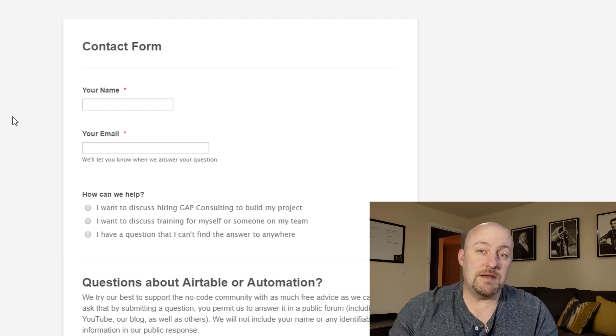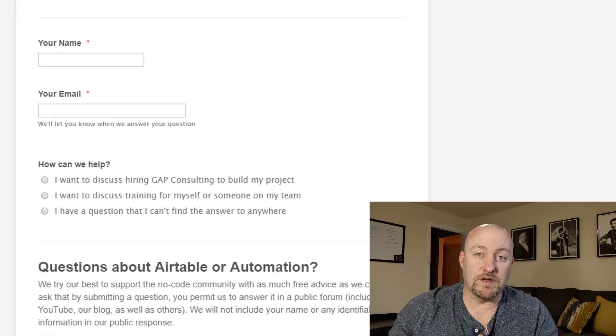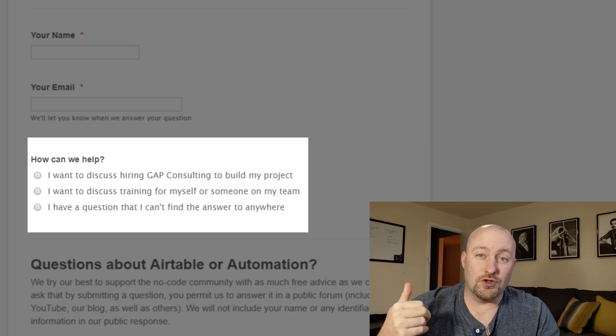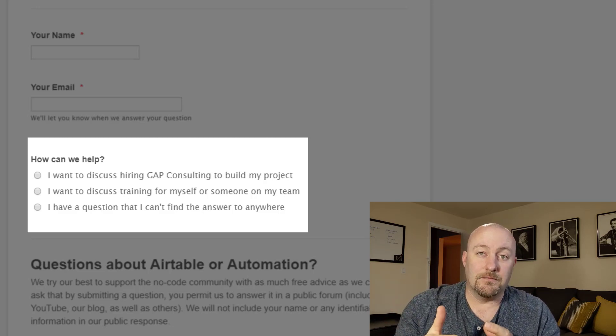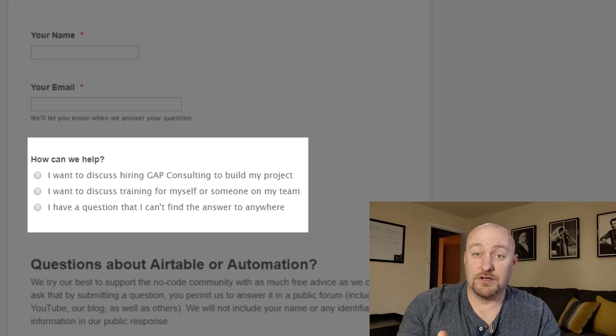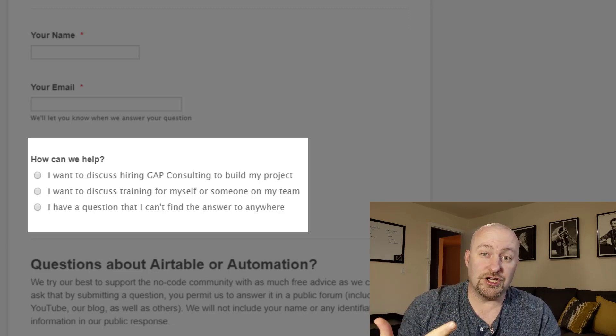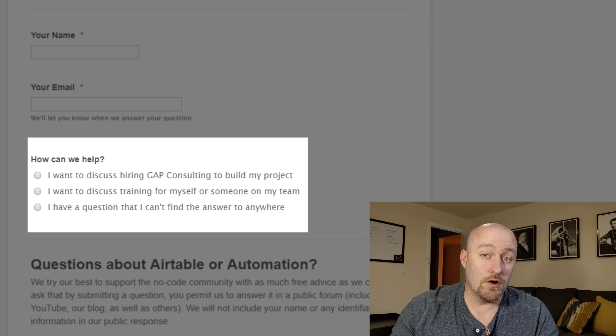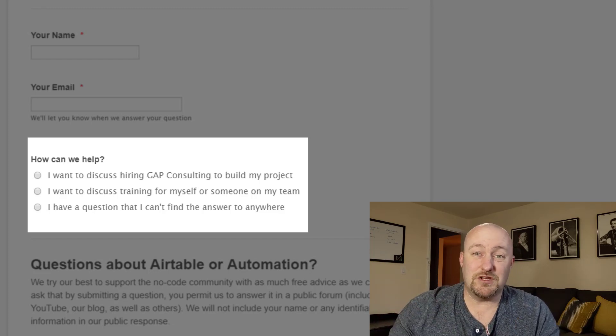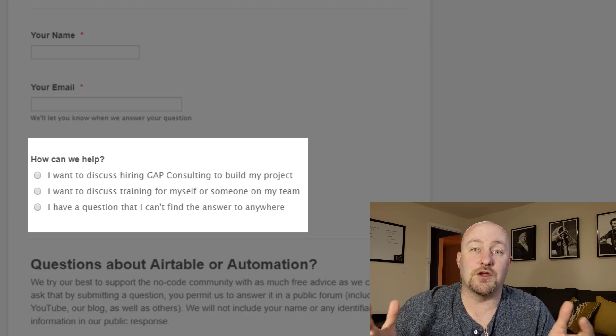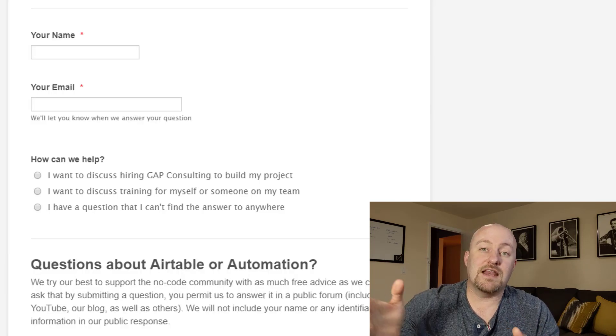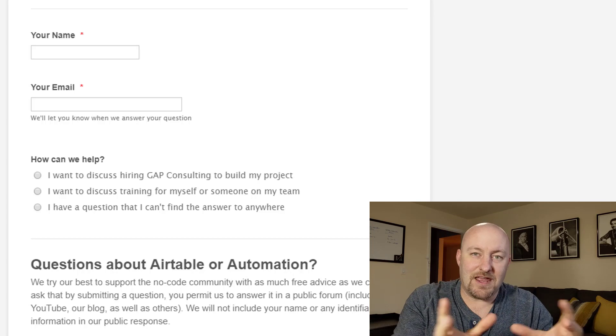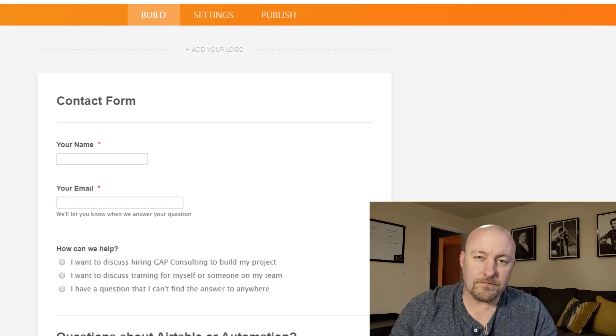So specifically people reach out to us for three different main reasons. The first one is they are looking for help building. They want to hire us to build a solution. The second one is they want our help coaching them and training them to build their own solution. And then the third type of help is people just reach out and they say, Hey, I've got a quick question. Can you answer it? And so we want to build a form that is dynamic and changes based on what they answer throughout the form.